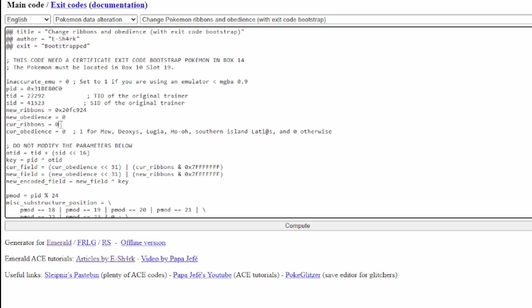Now, if your Pokemon already has ribbons, it's going to be a little bit harder. Because then you need to figure out the Hex data for that ribbon that you already have. And that's where you're going to need PK Hex to figure this out. At least it's going to be a lot easier.